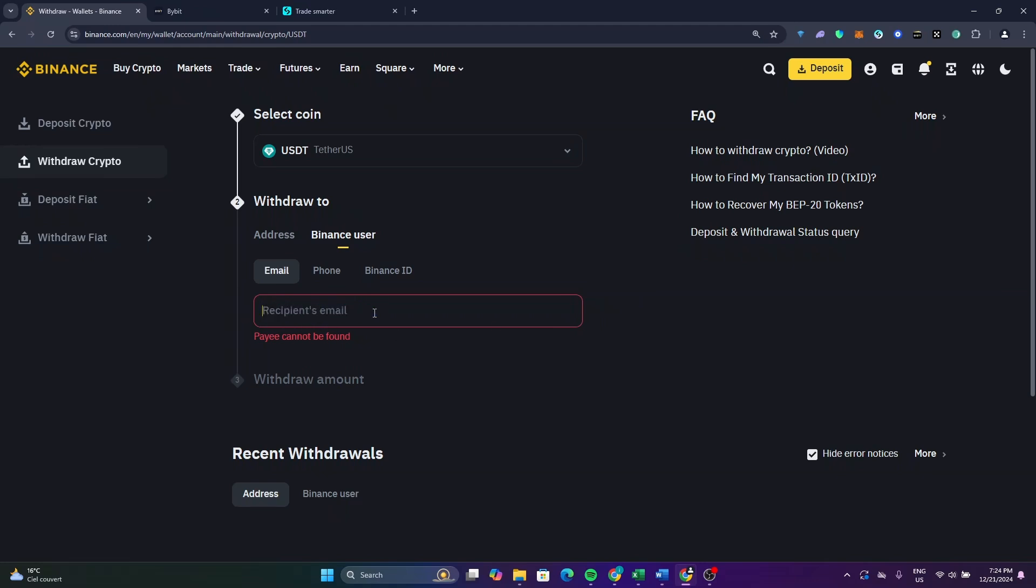So after you enter the email of that user or of that Binance account, now you will be able to enter how much of your USDT you want to transfer, and now you will complete the buy process.